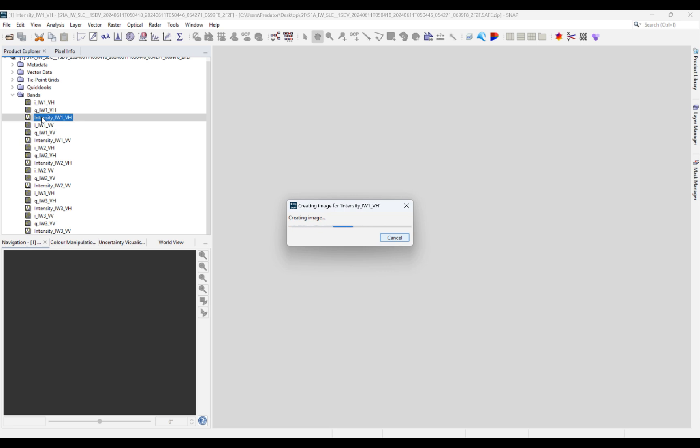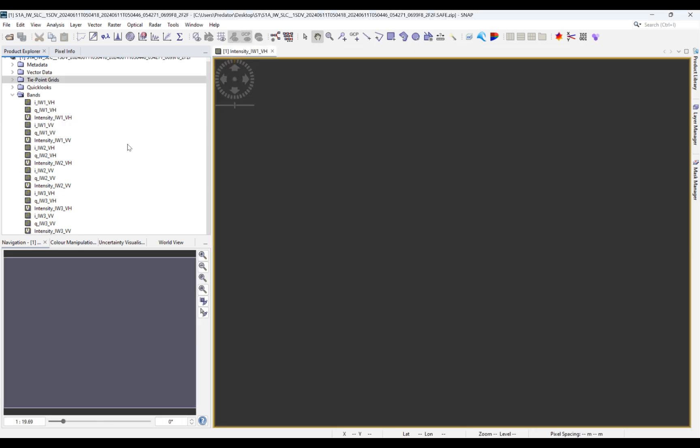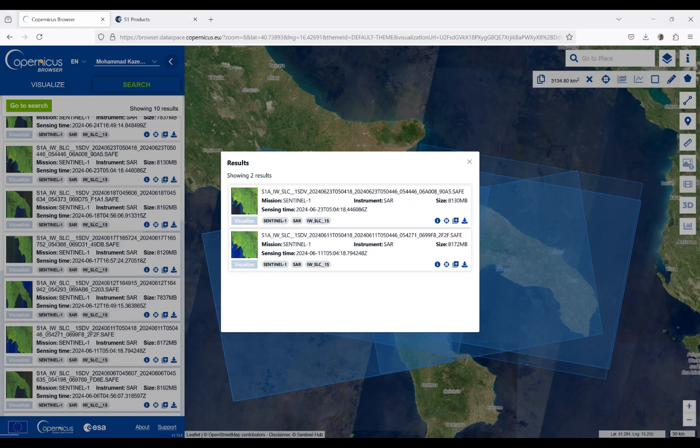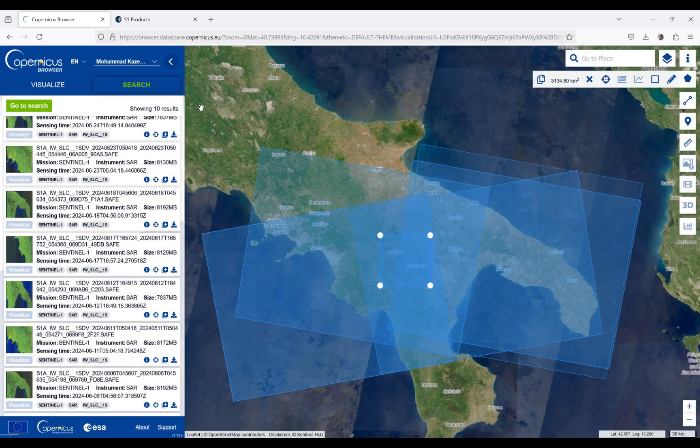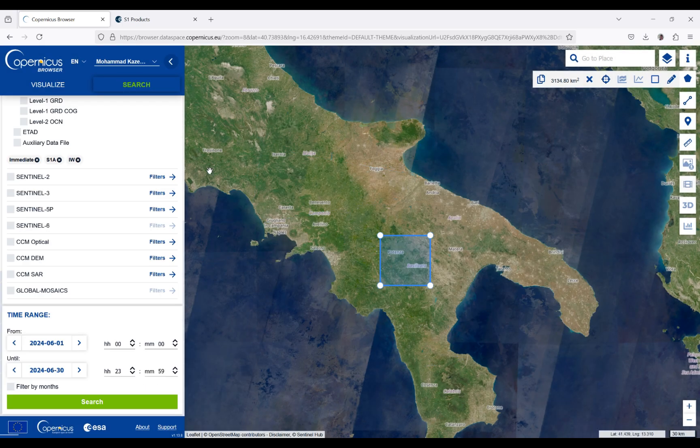You can also use other software like QGIS or whatever you want. As you can see, the size of the image is high, but we can reduce its size when we search for the data by filtering different parameters.